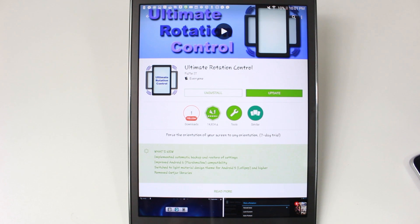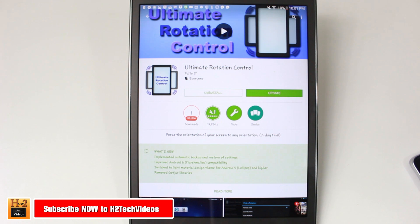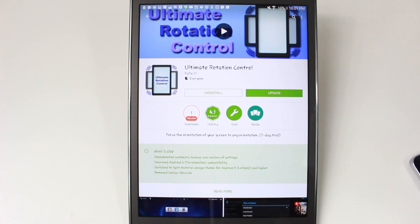Hey guys, Wayne here from H2Tech Videos doing a quick must-have app for tablets, which is called Ultimate Rotation Control. This is a must-have app for any tablet.